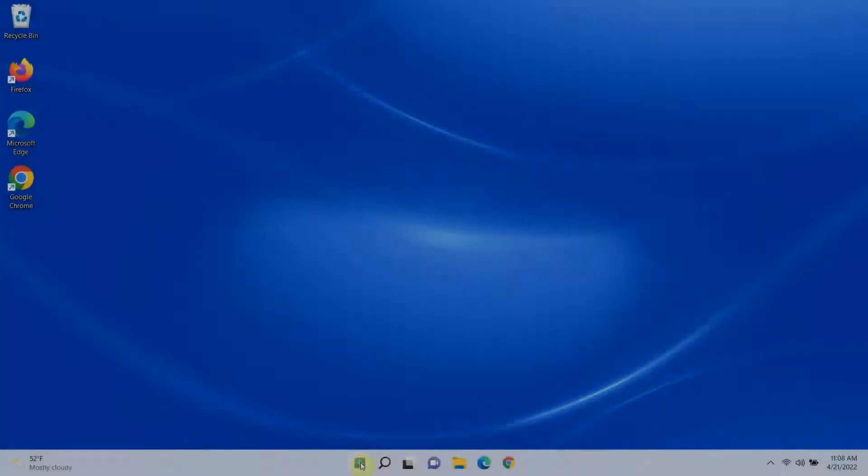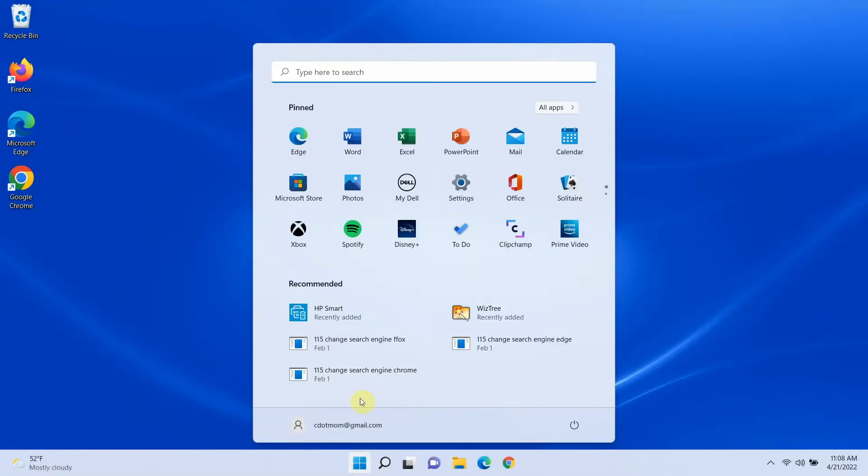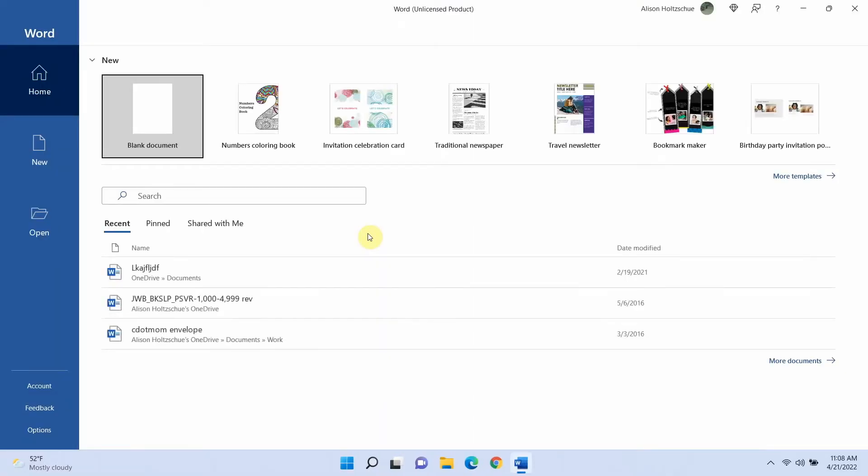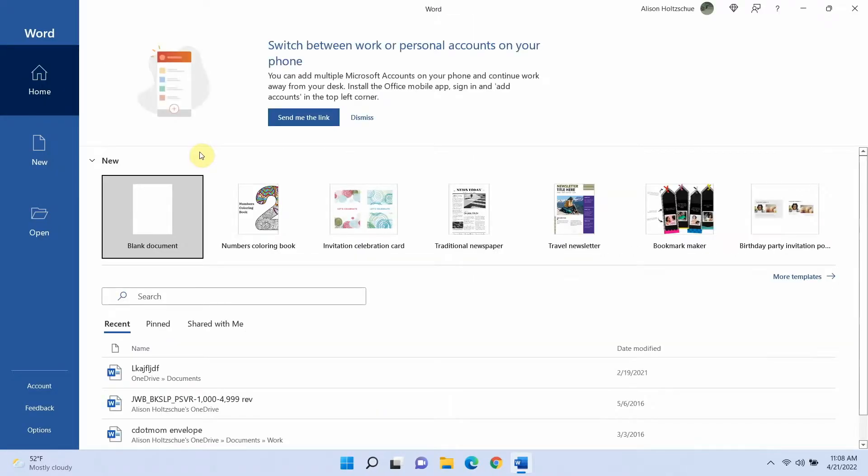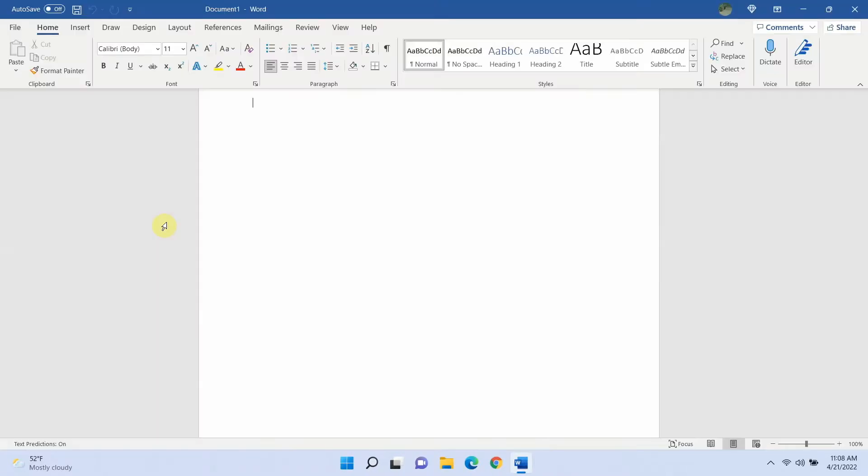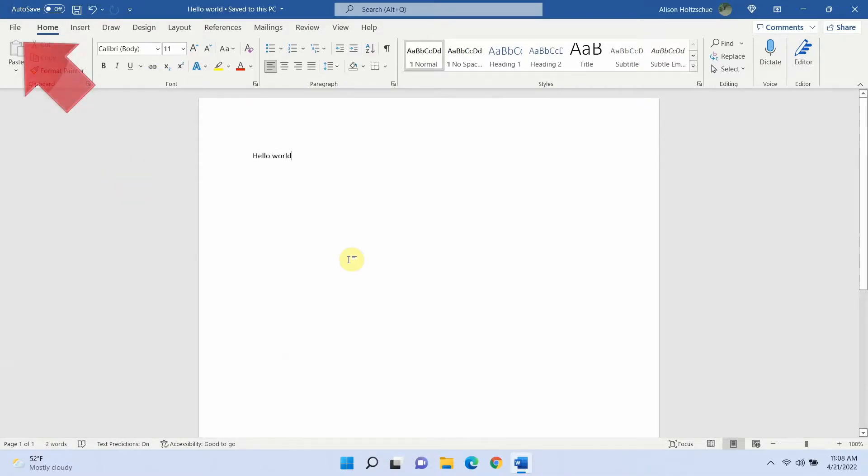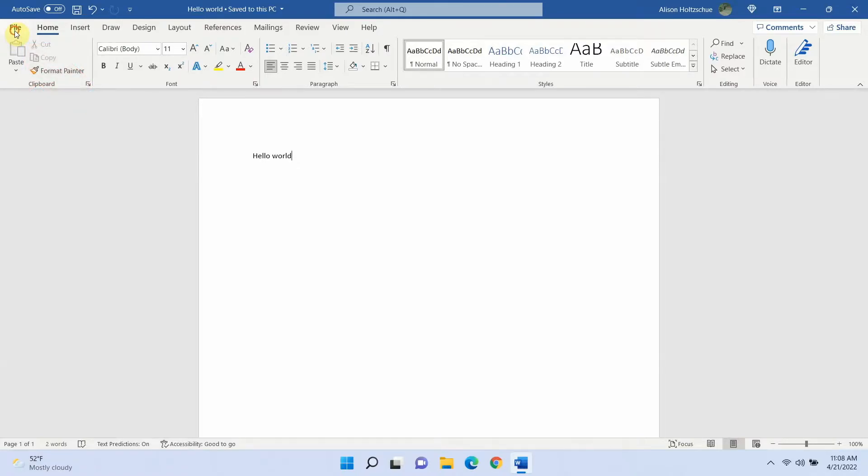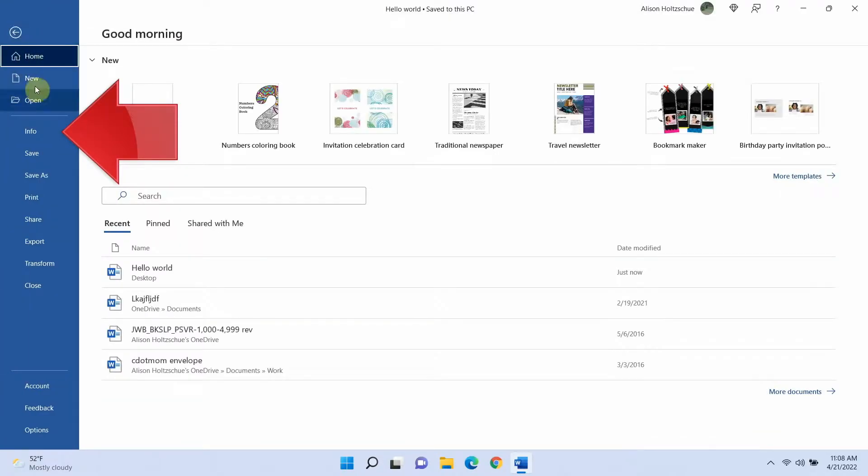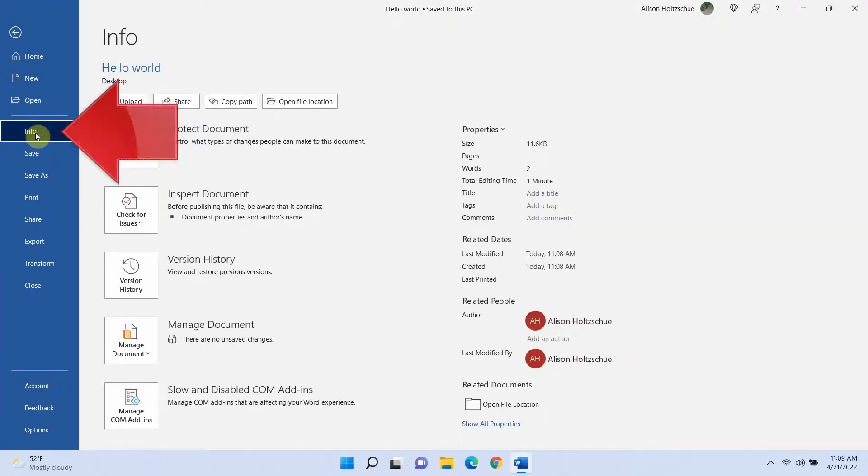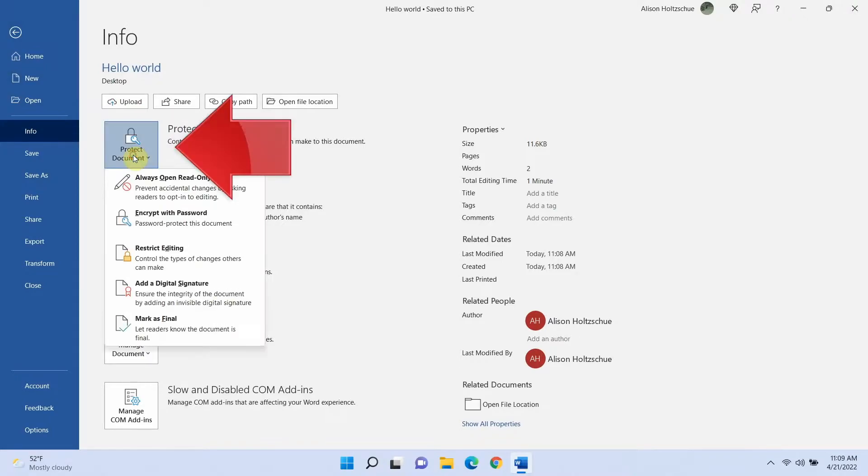First of course we need a document. Let's open Word and create a new document. You can do this just as easily with an existing document. To begin adding a password, click the file menu on the upper left corner. On the list that appears, click info and then click on the protect document button.